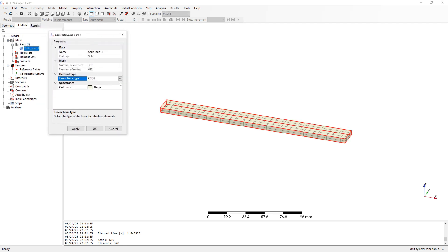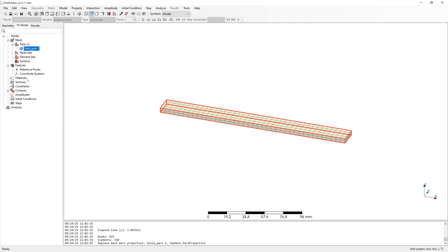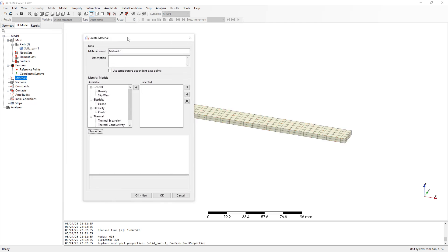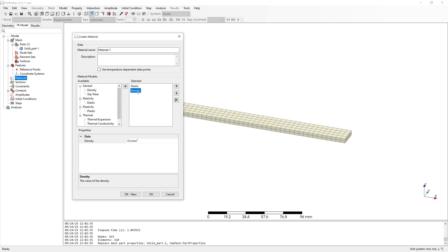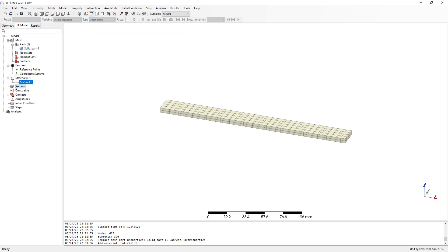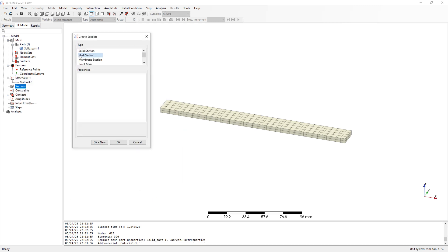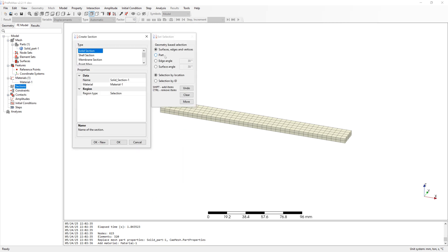Change elements to C3D20 elements. Define elastic material with density. And solid section for my parts.